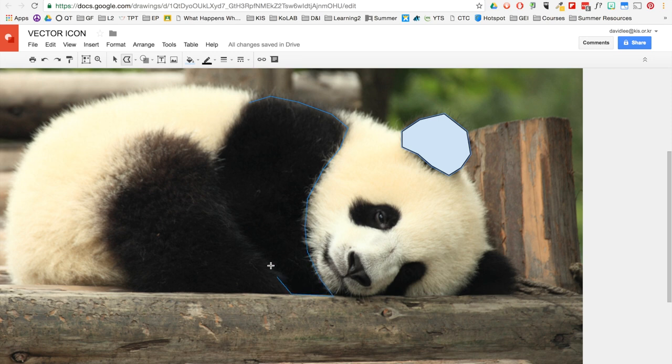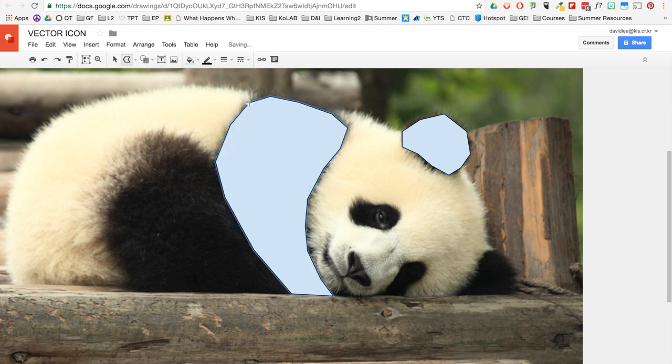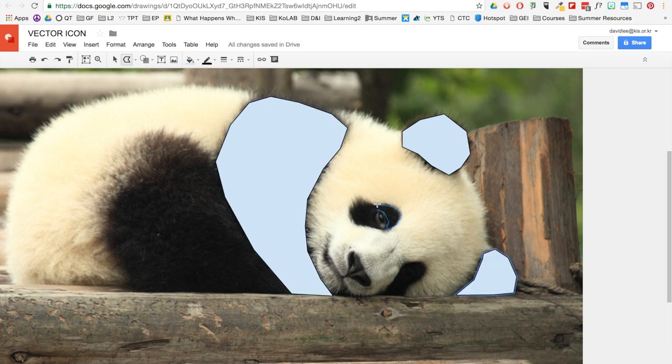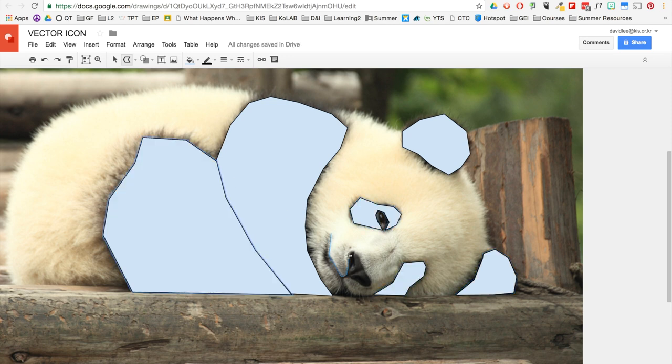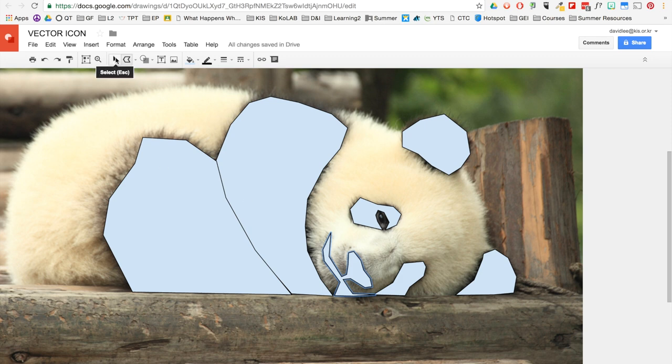I'm going to create shapes for areas that have the same color. So for right now, I'm going to create these shapes for the black areas of the panda.